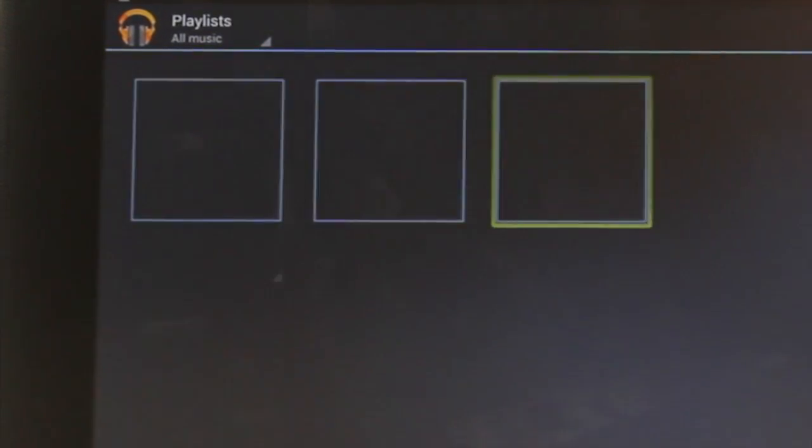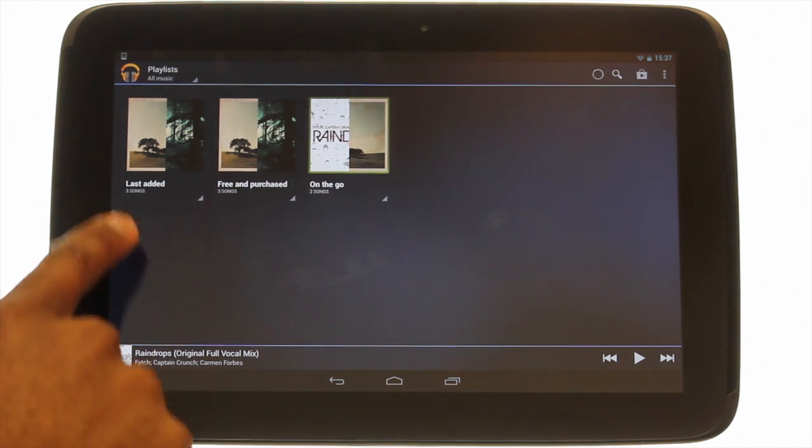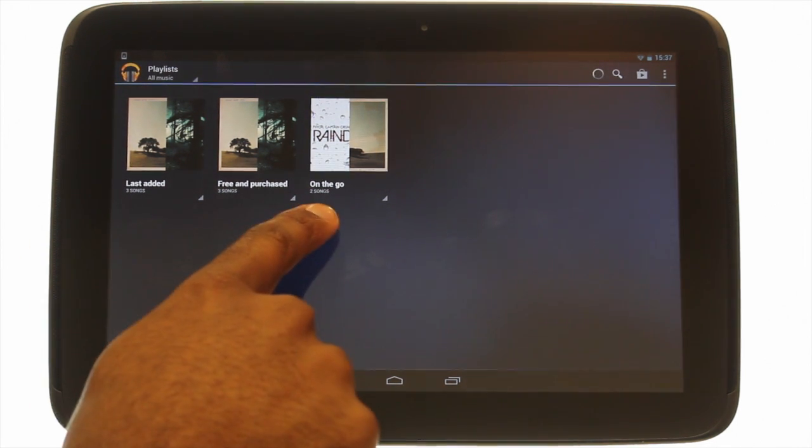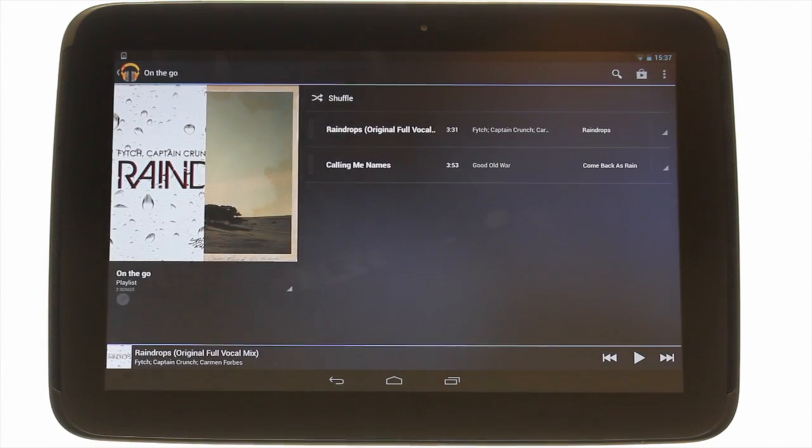Here you will find all playlists including the preset ones by Google. Touch your desired playlist now.